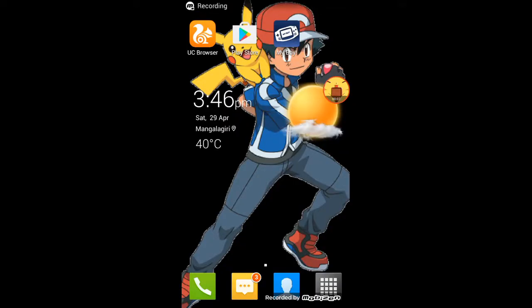Hey guys, I'm viewer poker and in this video today I'm going to show you how to download Pokemon ROMs for the My Boy app on Android devices. Okay, let's get started.